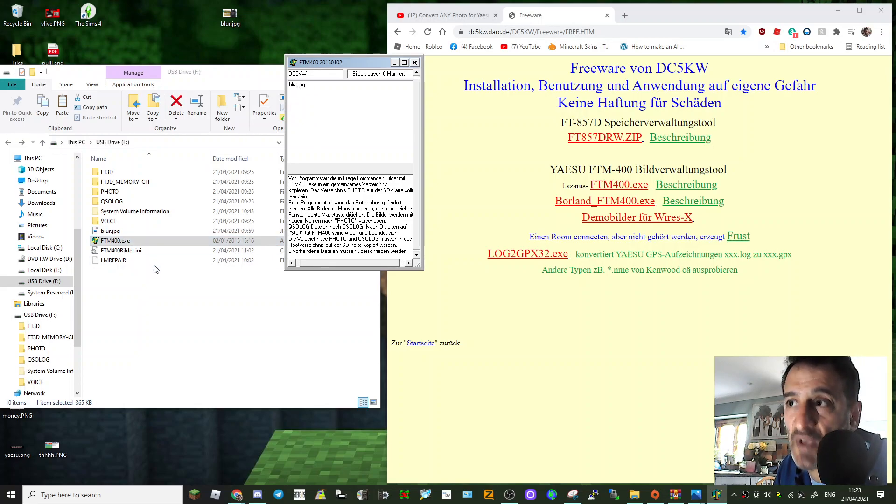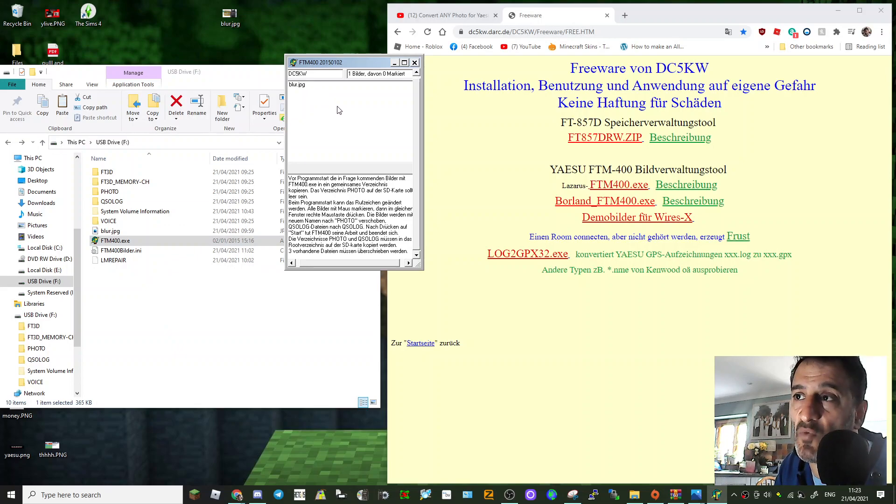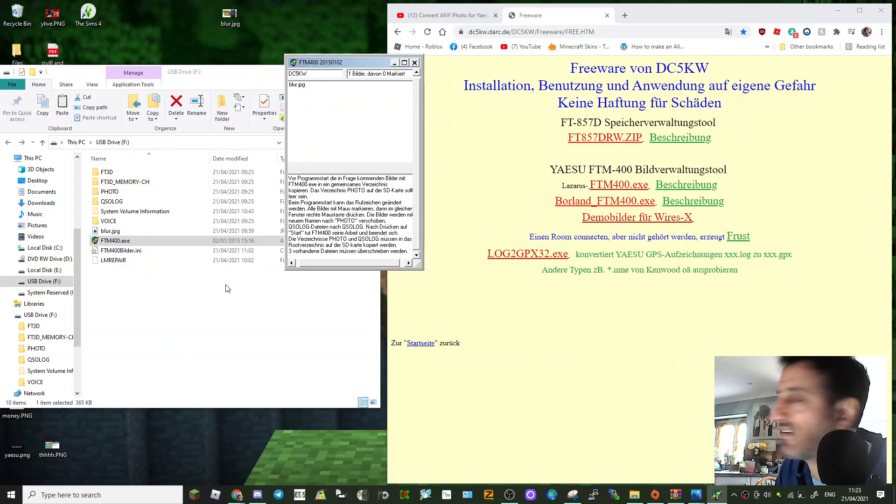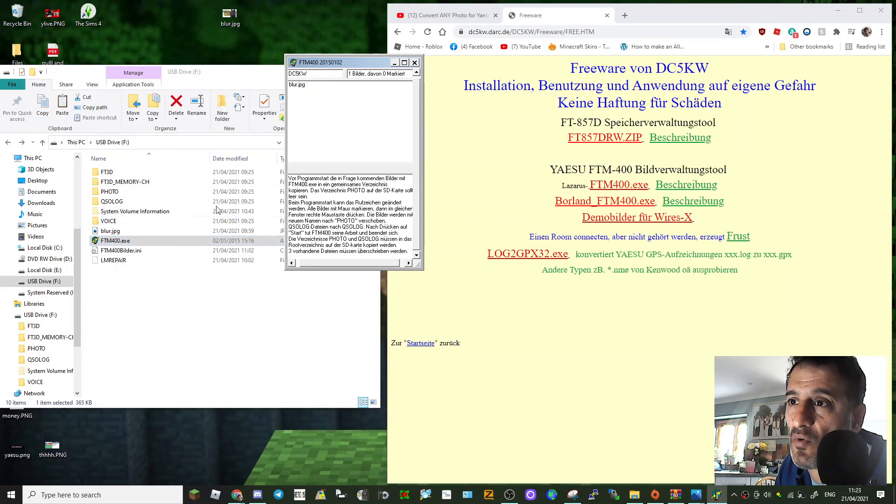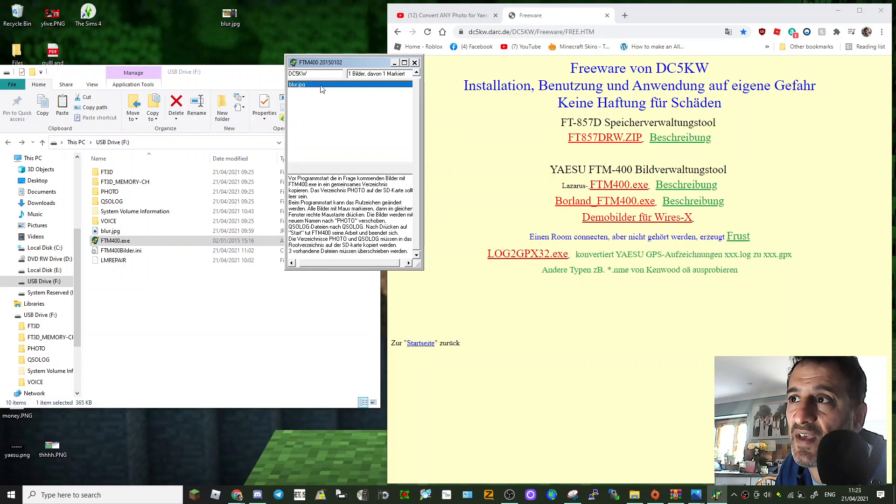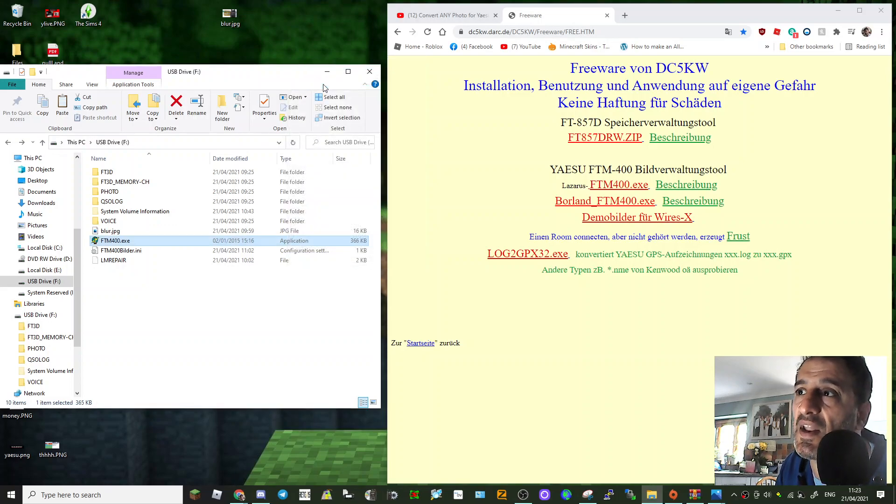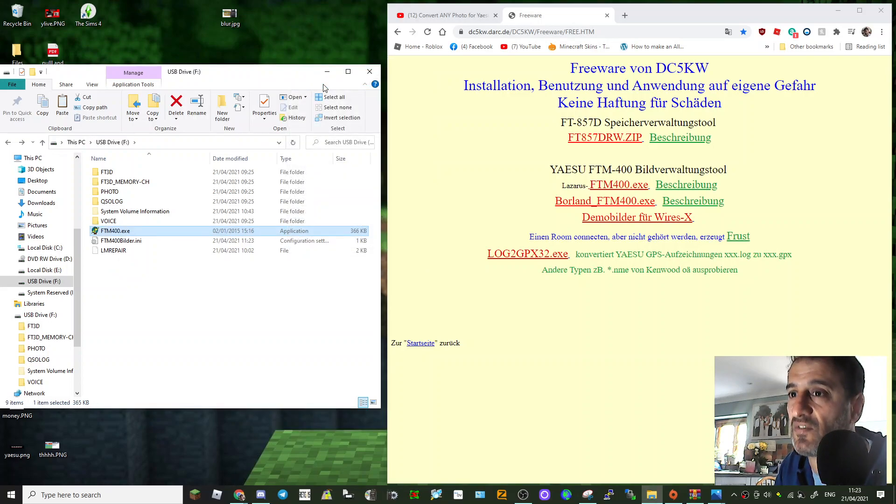And you can have more, you can have more, and then you just do Control-All I think to select them all and it will convert them all for you. I'm just going to convert one. So all you do is literally select it and then right-click it and it vanishes, see that.